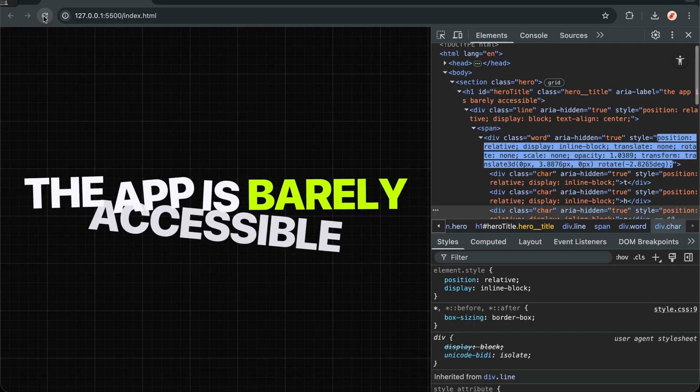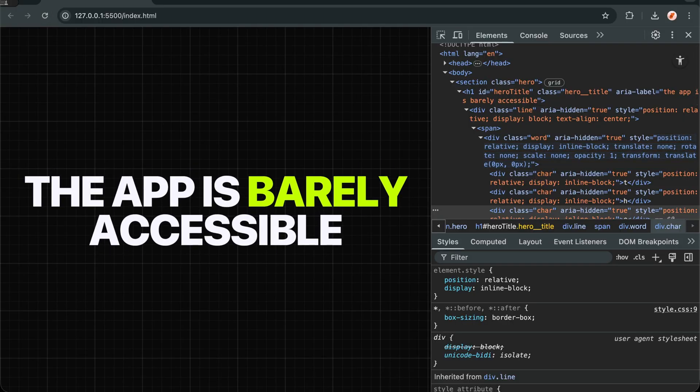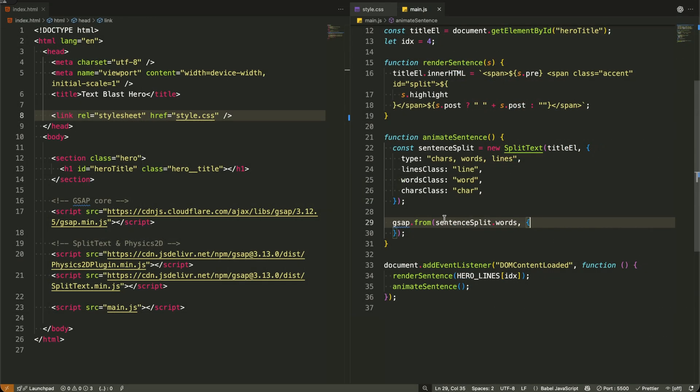Let's build our first sentence animation. Now I'm creating the entrance animation for our words using GSAP's from method.